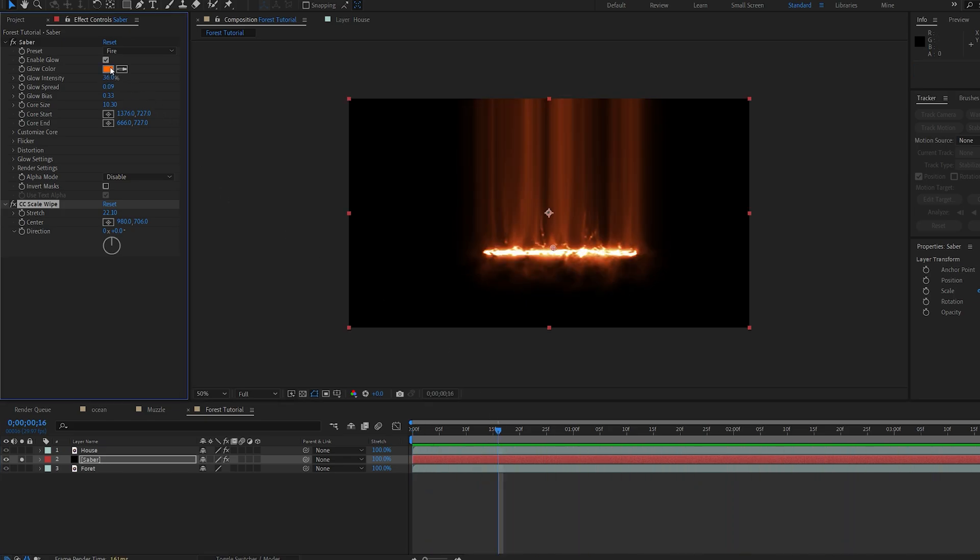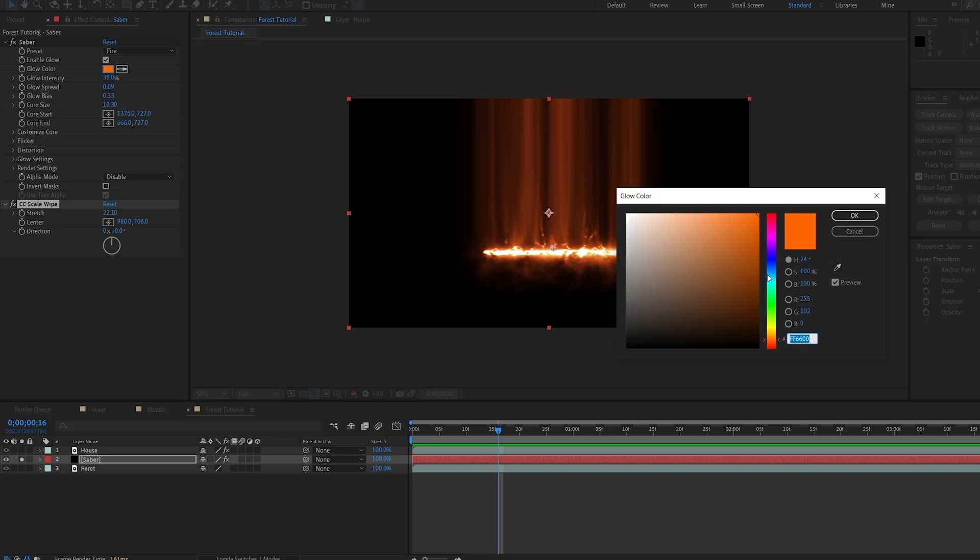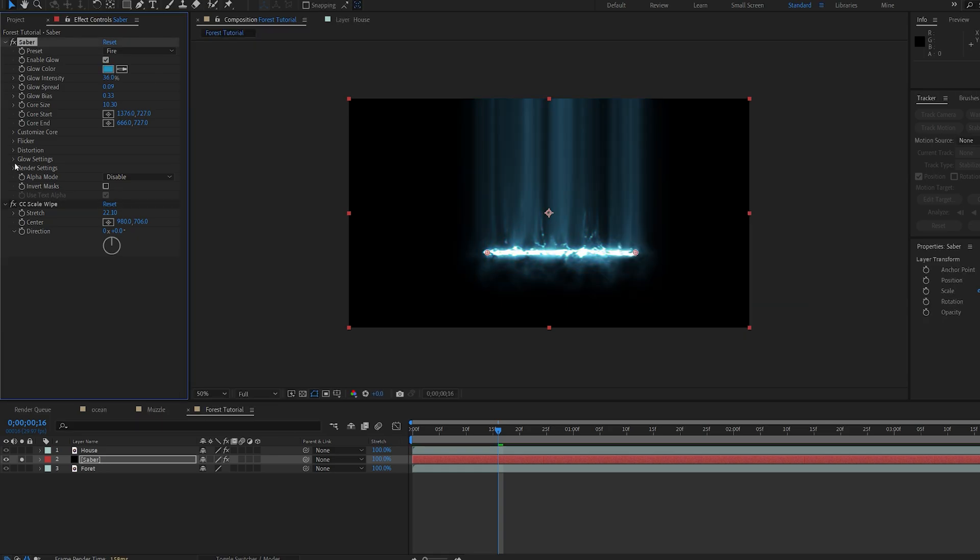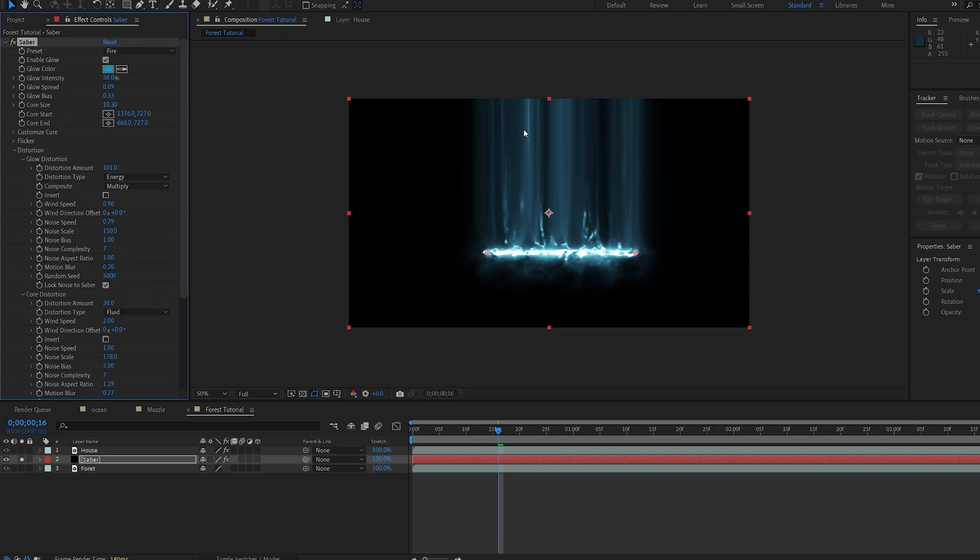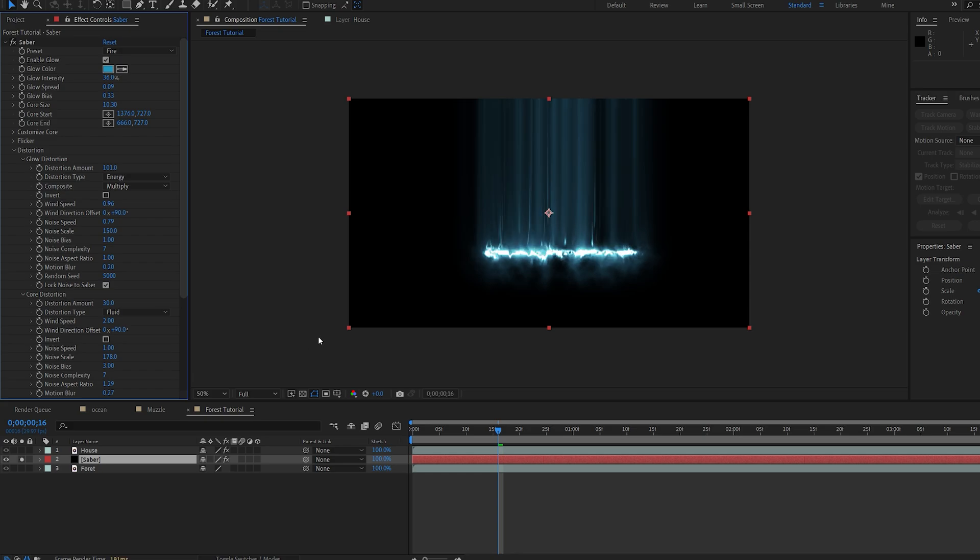Now I'm gonna go ahead and change the color here, and we're gonna go into the distortion, and here you can basically set how crazy you want this to be. I'm only gonna increase the core distortion here, just so we get some more details, and we're gonna set the direction here of the wind to 90, and here as well, so it's going upwards.